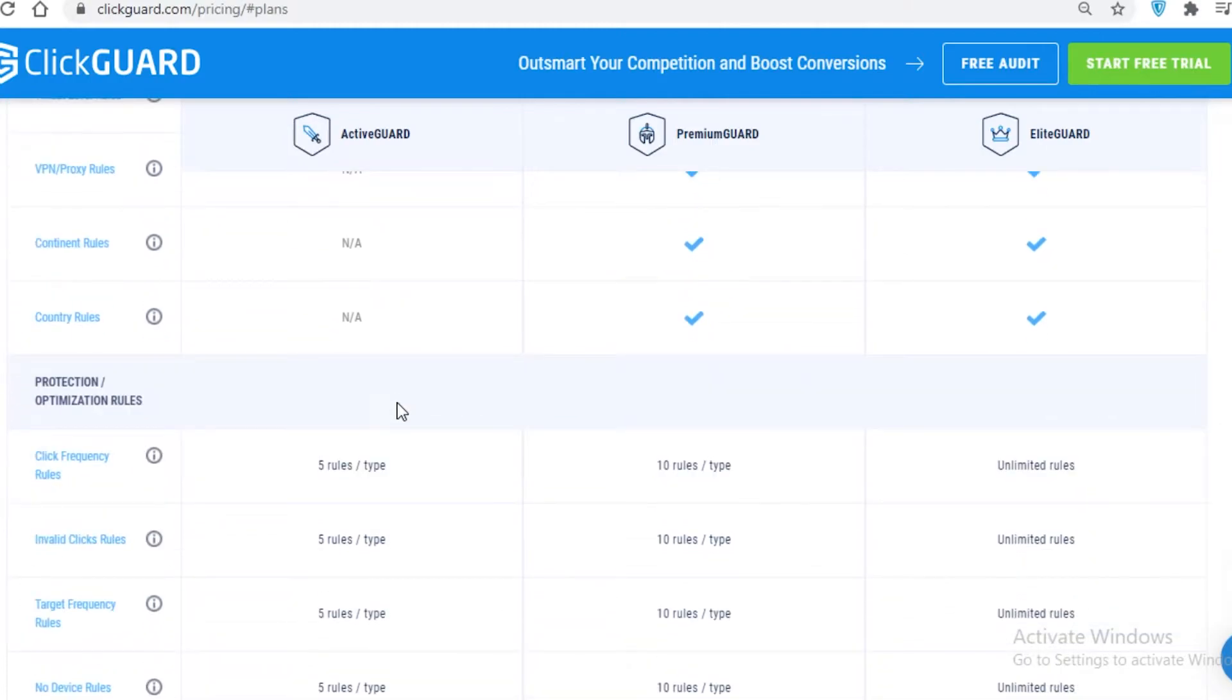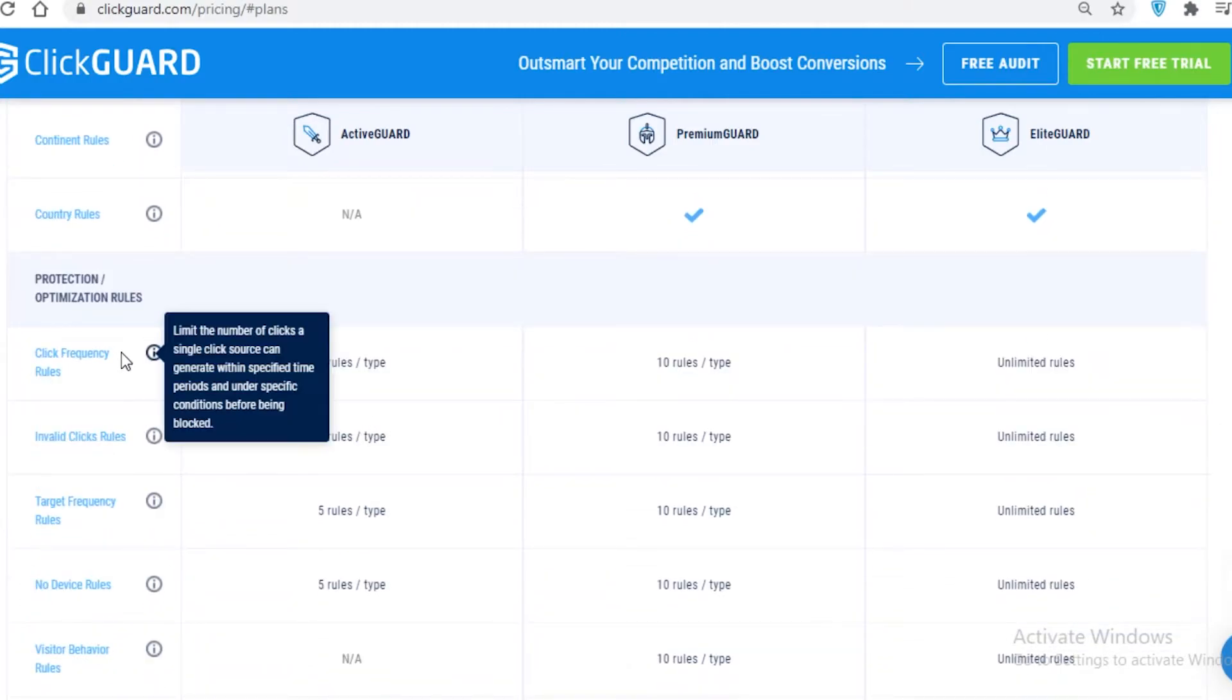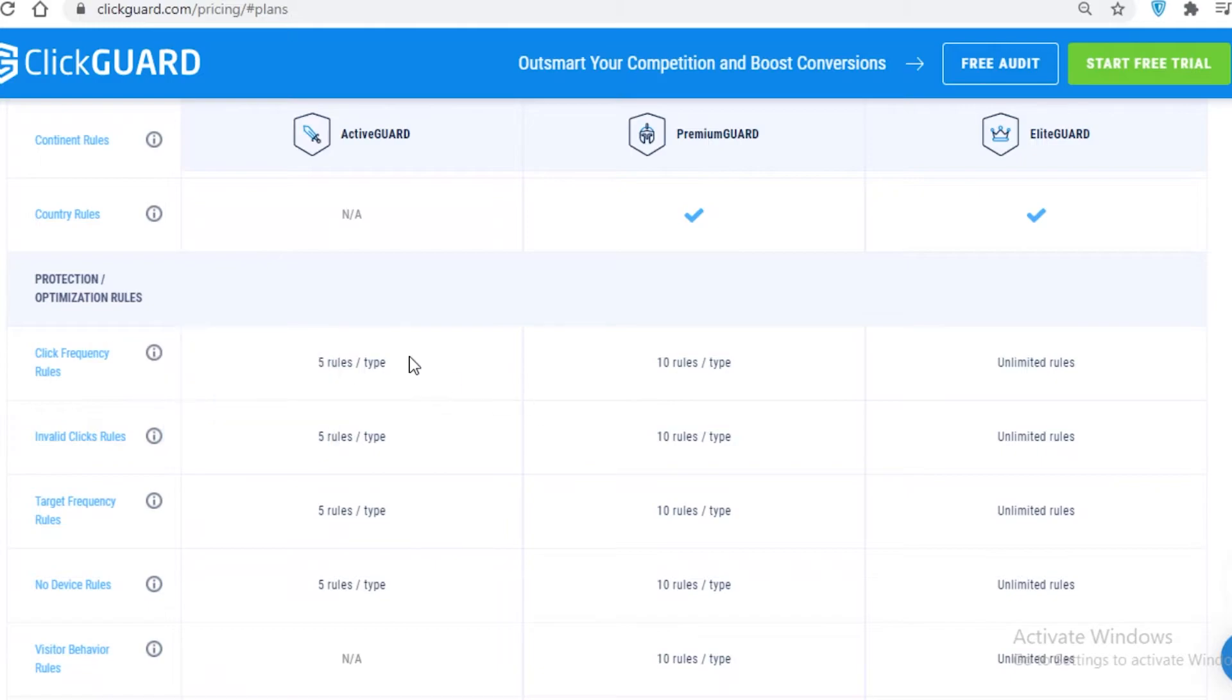Also, the click frequency rules - the number of clicks a single click source can generate in a specific amount of time before being blocked - is only 5 rules per type on the Premium Guard, 10 rules per type on the Elite Guard, and unlimited rules on Elite. You can set unlimited amount of rules.